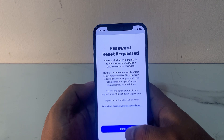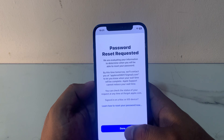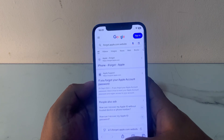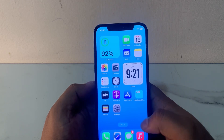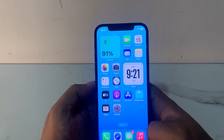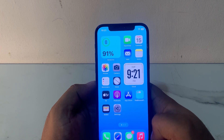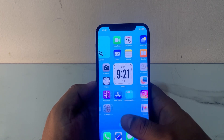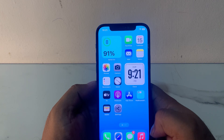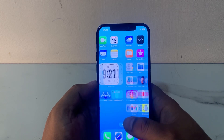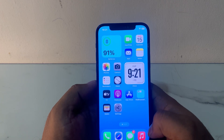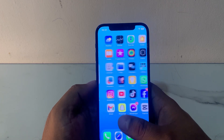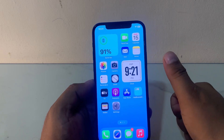Go to iforgot.appleid.com and sign in on a Mac or iOS device. Tap on Done and wait 12 to 24 hours. When the password reset request is ready, simply reset the password and fix the Apple ID locked for security reason issue. Apple ID is unlocked with the help of iforgot.appleid.com. If the video is helpful for you, please don't forget to share and subscribe to my YouTube channel. Thanks for watching.